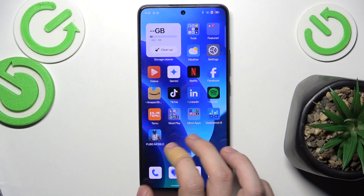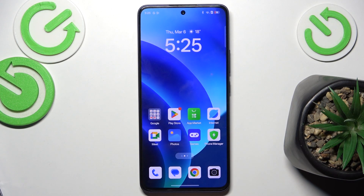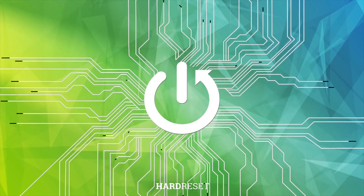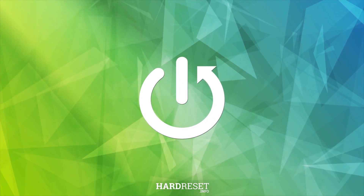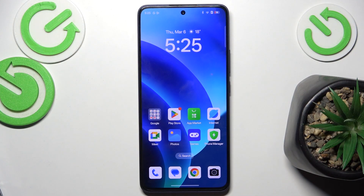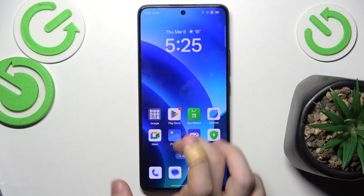Hello! In this video I'm gonna show you what to do if you can't find the gallery app on your Oppo phone. The most common reason is that you have been searching for 'gallery' where this app is actually named 'photos'.